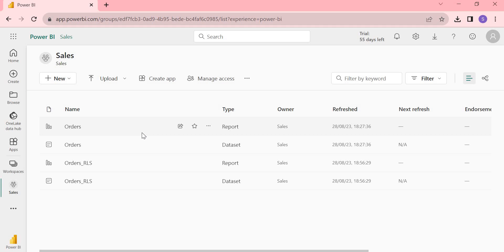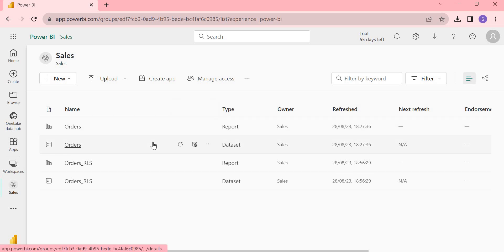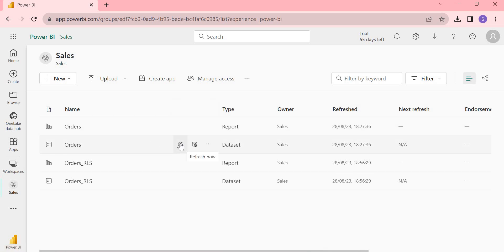Notice the difference: when I hover over the Order report, I can see Share and Add to Favorites. But when I hover over the dataset, I can see Refresh and Schedule Refresh. This Refresh option helps us do a manual refresh — clicking it manually pulls the data. But we cannot come here and refresh it daily in a real environment; it's not practical.